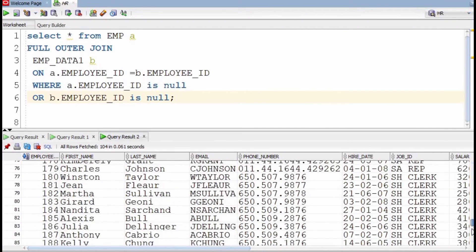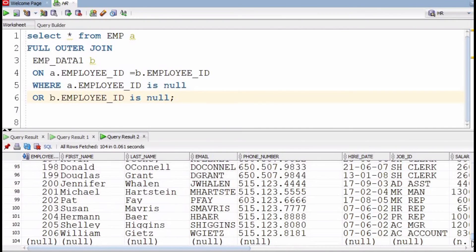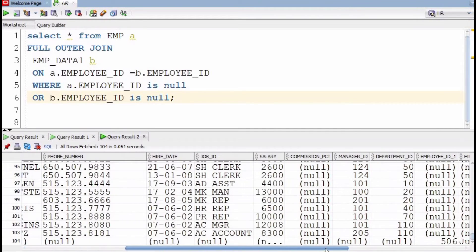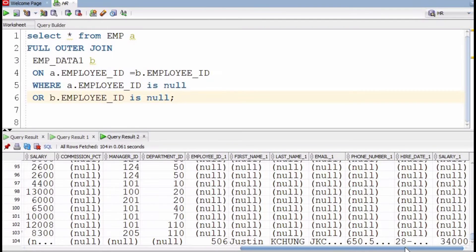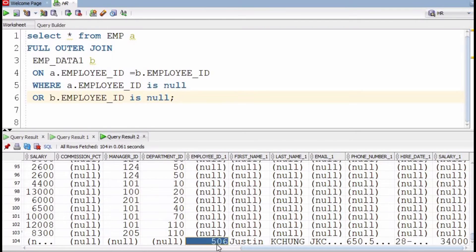Now I will explain how this WHERE condition is working — WHERE a.employee_id IS NULL OR b.employee_id IS NULL. This condition removes the common data and shows only the unmatching records. For example, you can see the last row where the employee ID is showing 506.